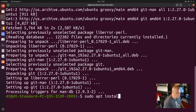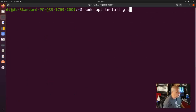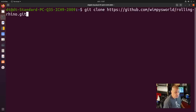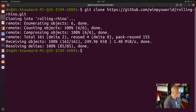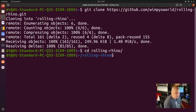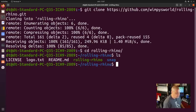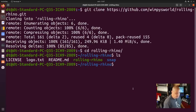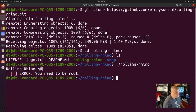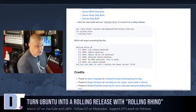Let me clear the screen and run git clone with the URL for the rolling rhino repository. We ran the git clone, now we need to CD into the rolling rhino directory that is now created on our system. Running ls shows there is a shell script called rolling-rhino. To execute that script you need to do ./rolling-rhino. If you hit enter it complains that you need to be root, which the documentation made no mention of at all.